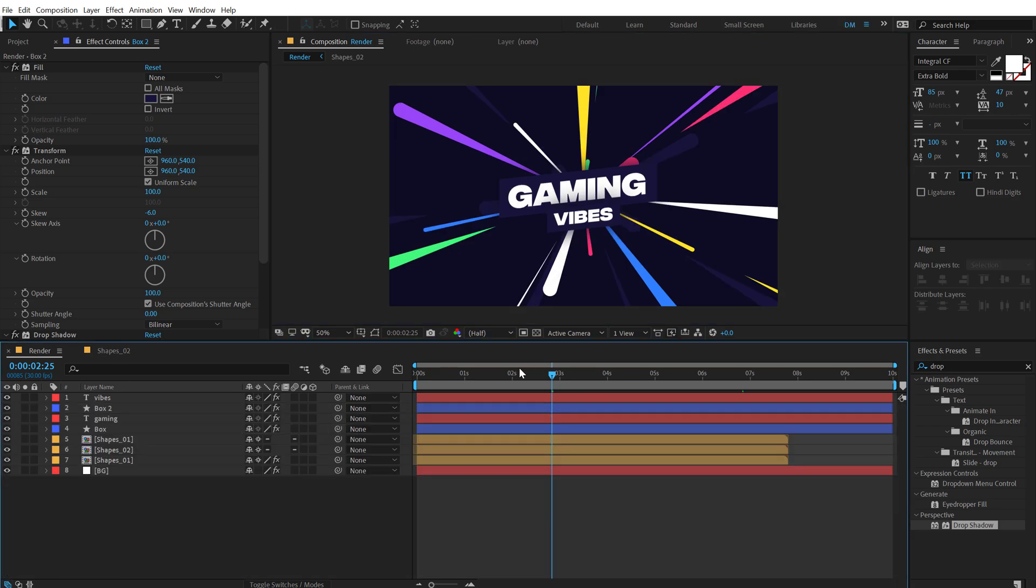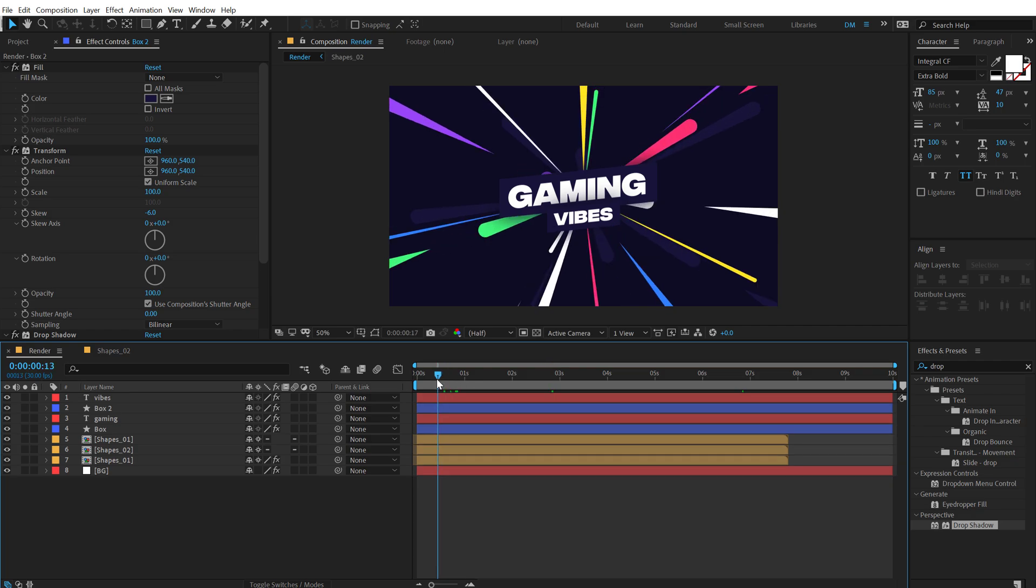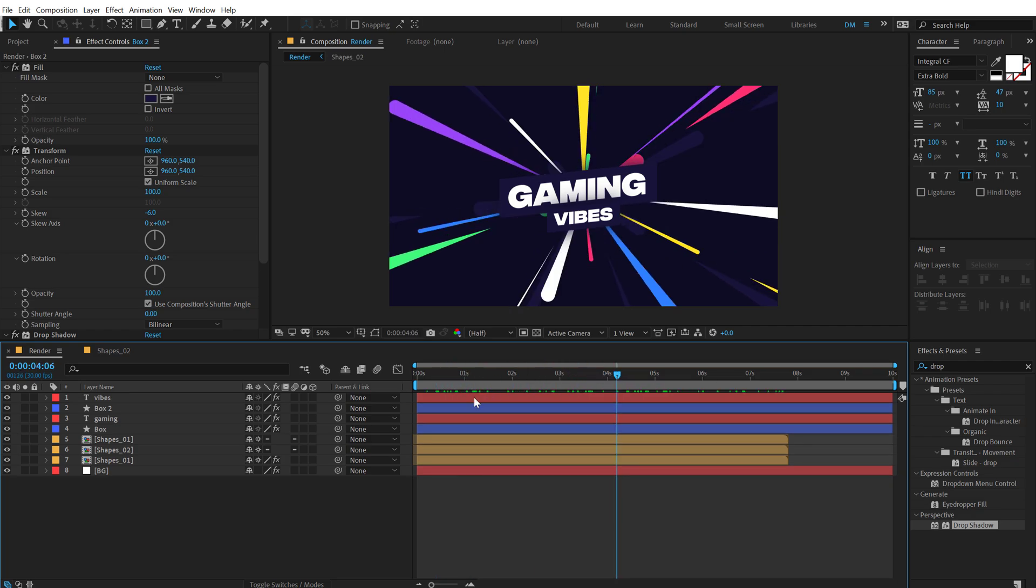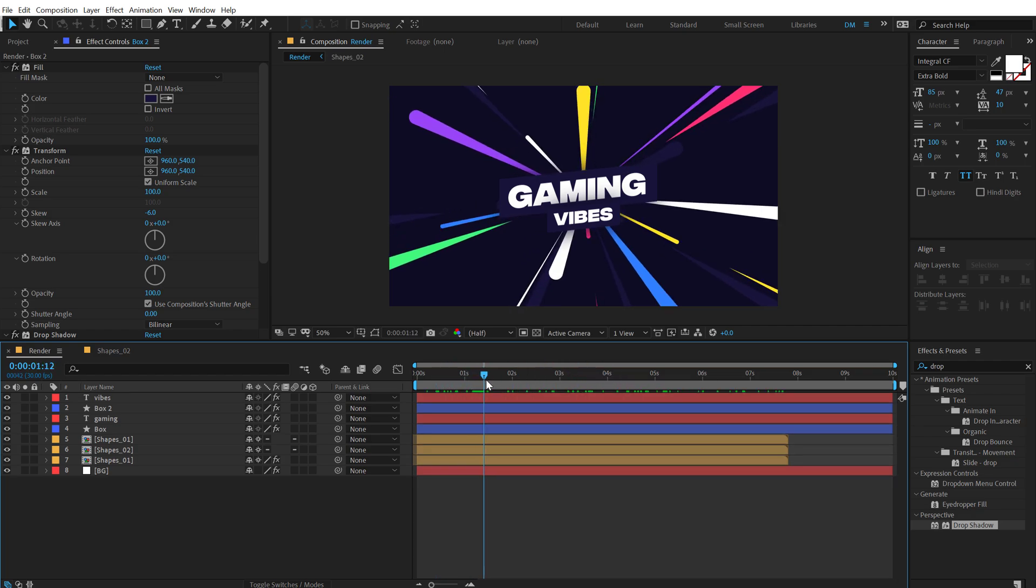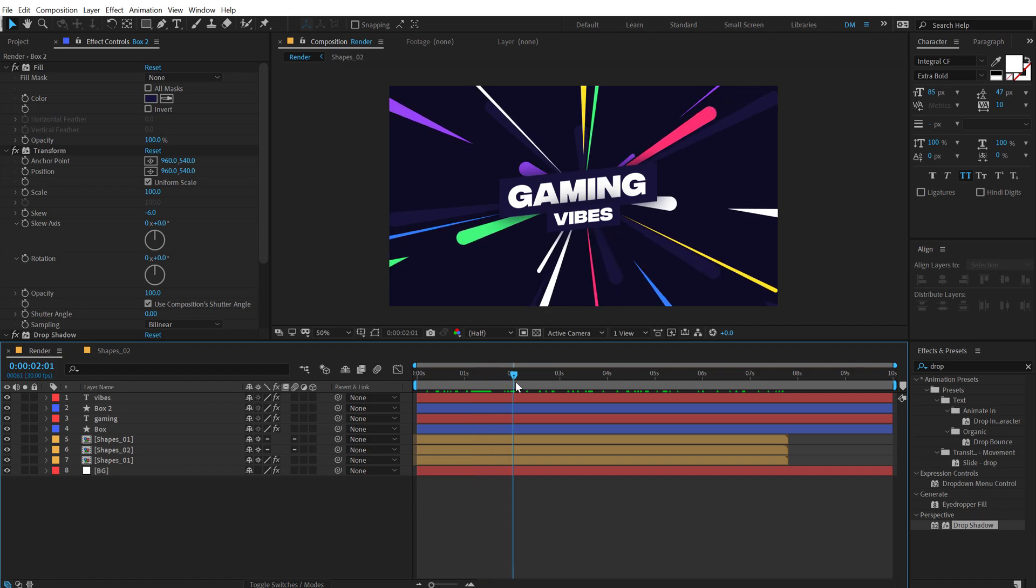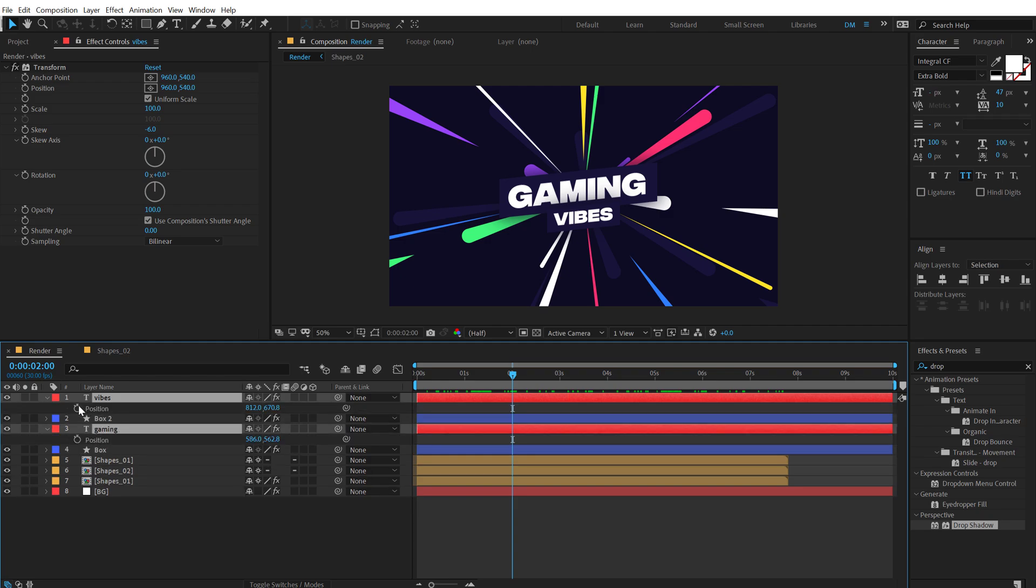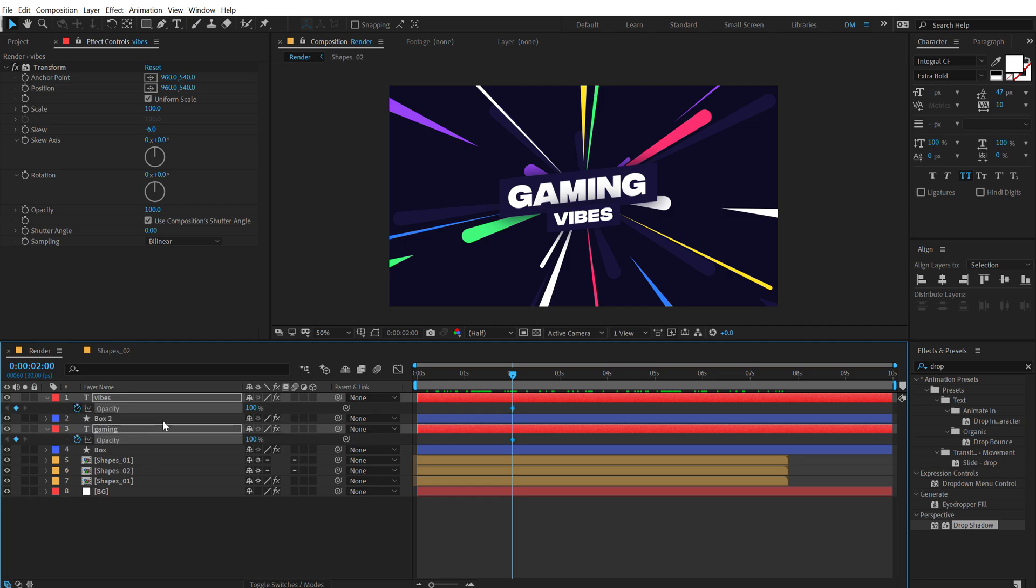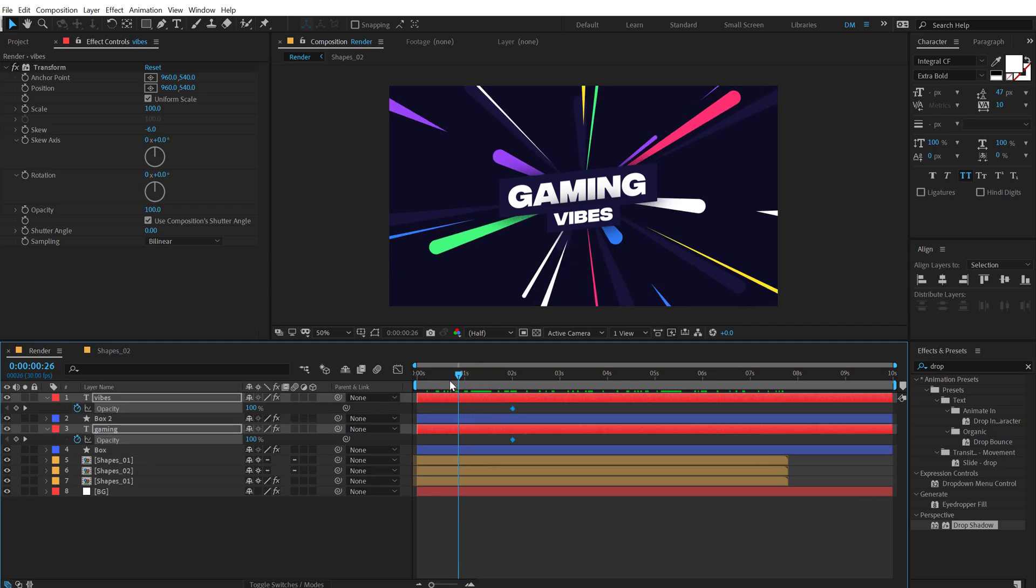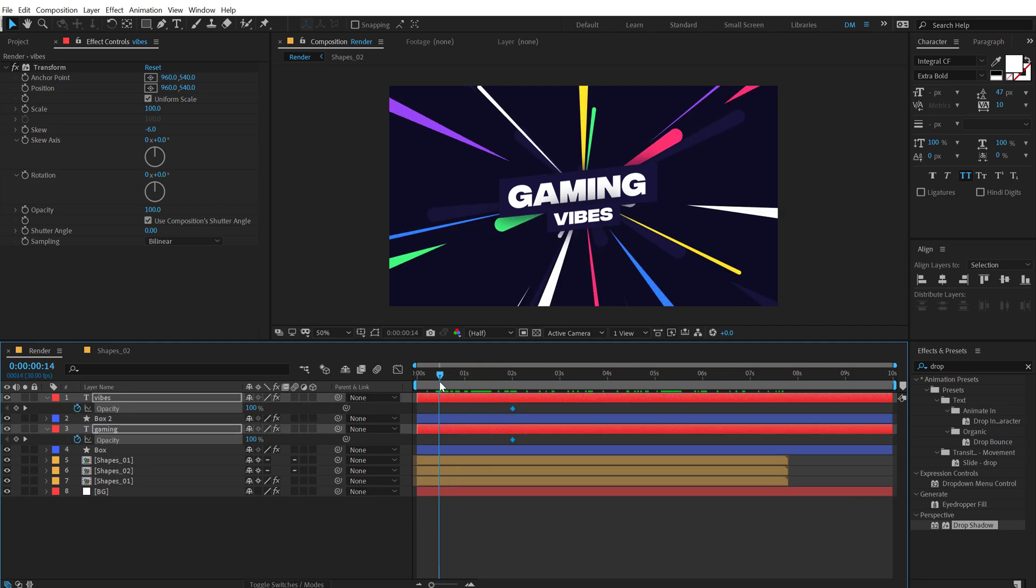Now we can quickly go ahead and animate our text. You can you know use it just like the way it is. Or you can animate the text. So I'm going to go to two seconds. Let's animate the position and the opacity of both the text. I'm going to hit P. Create a keyframe on the position. Hit P. Create a keyframe on the opacity. Go to around 15 frames.